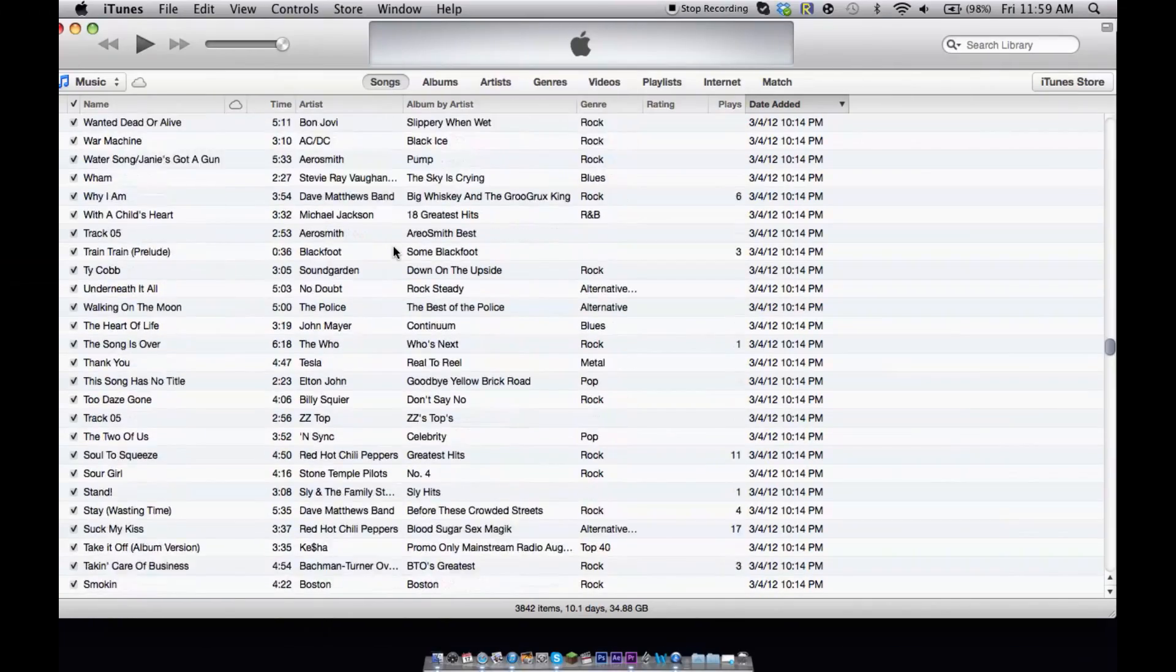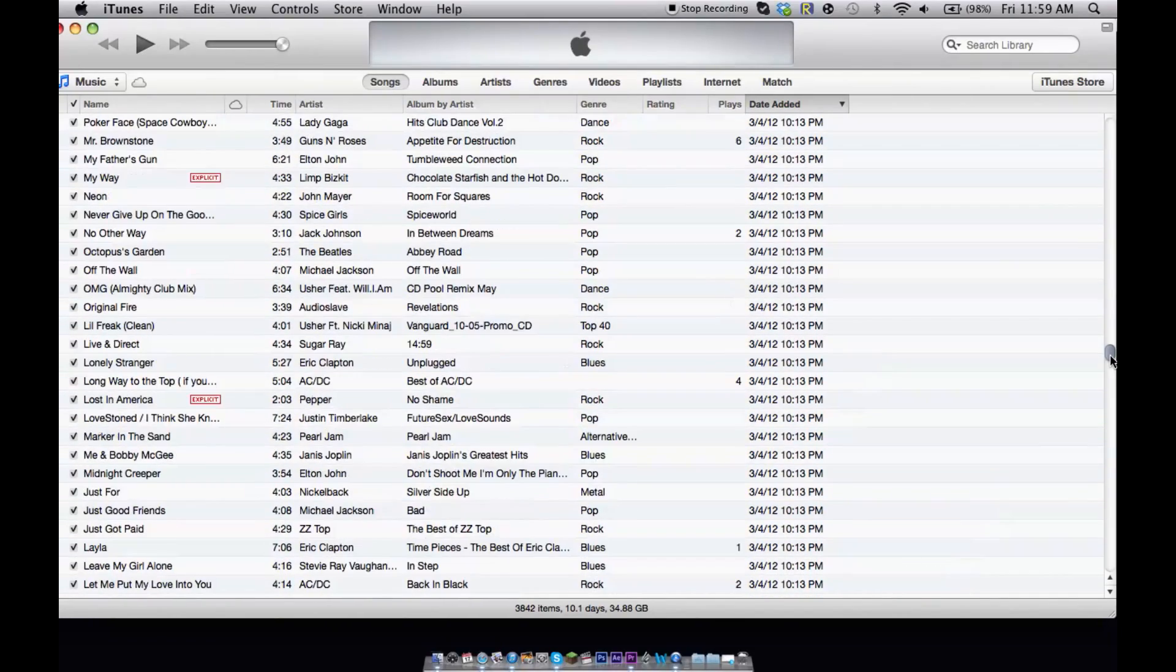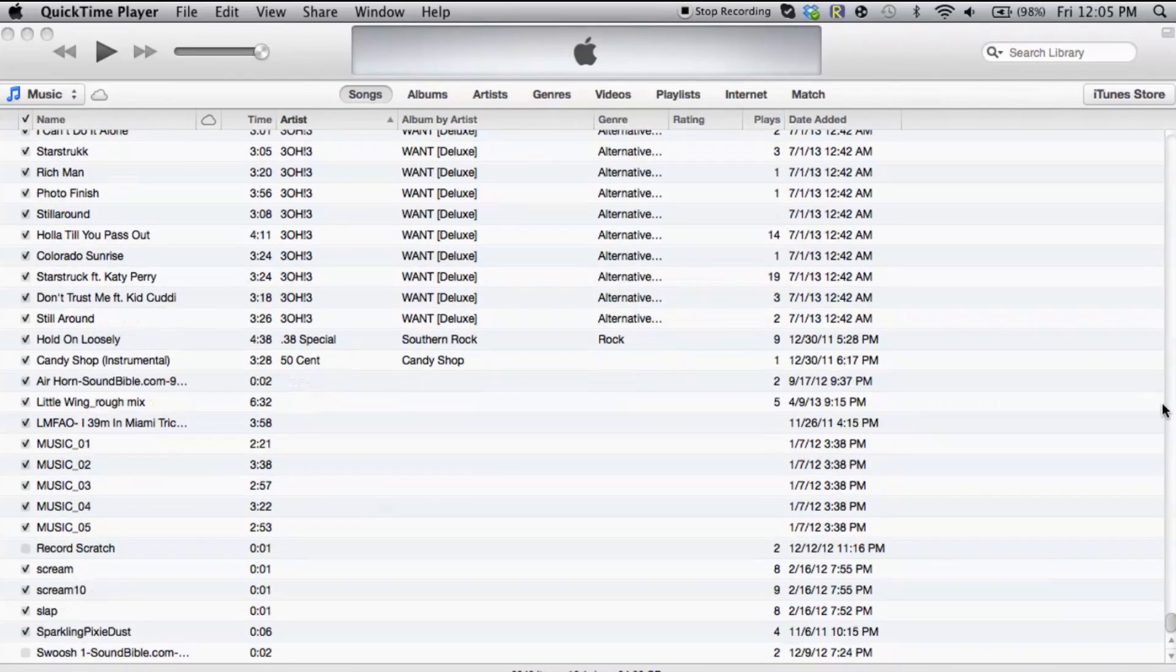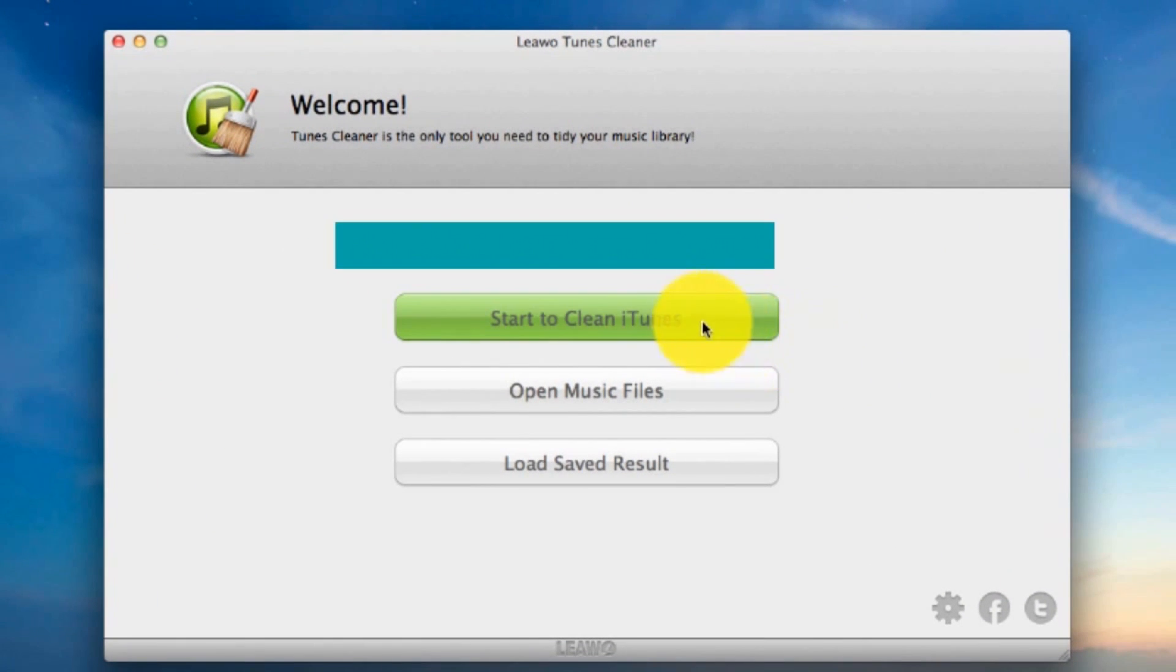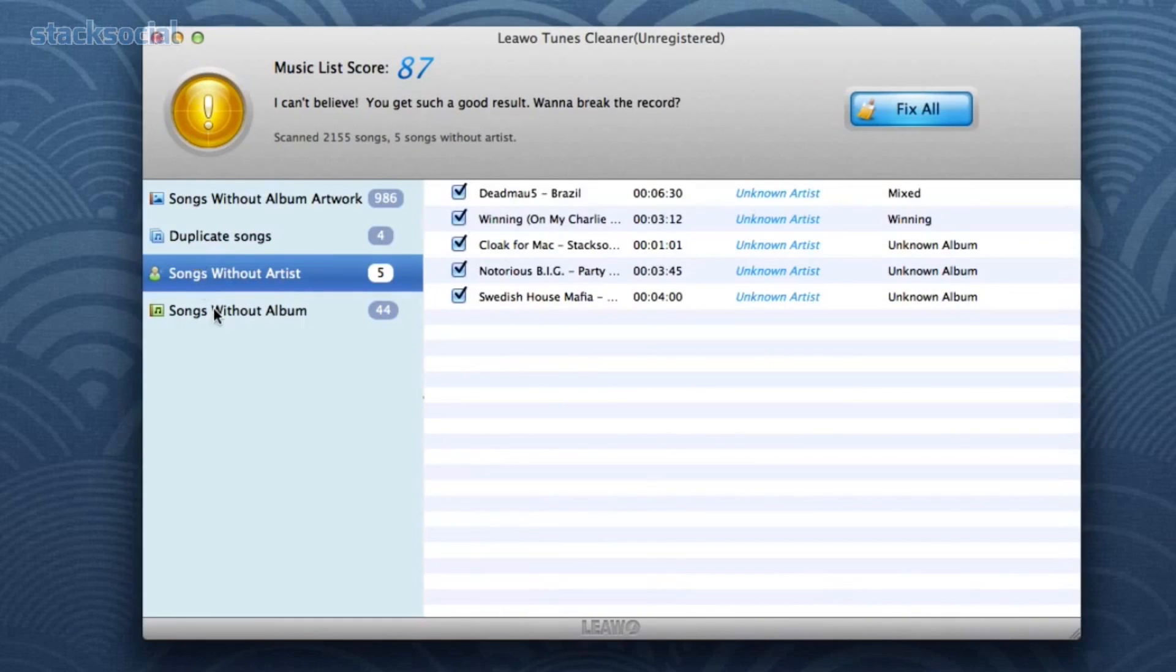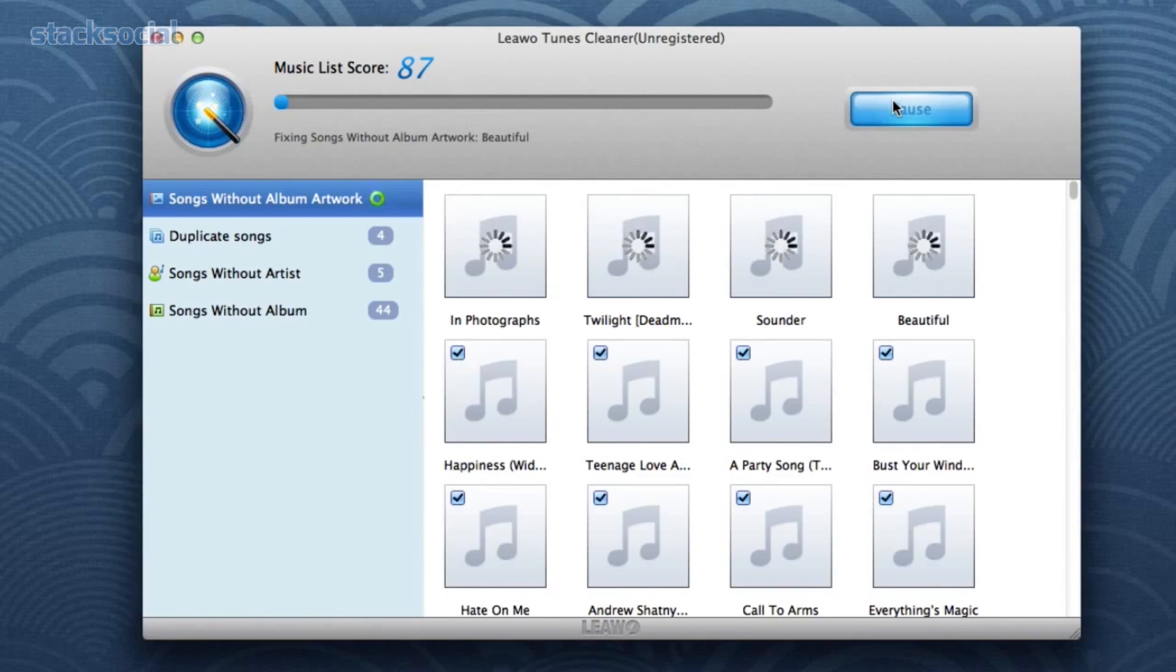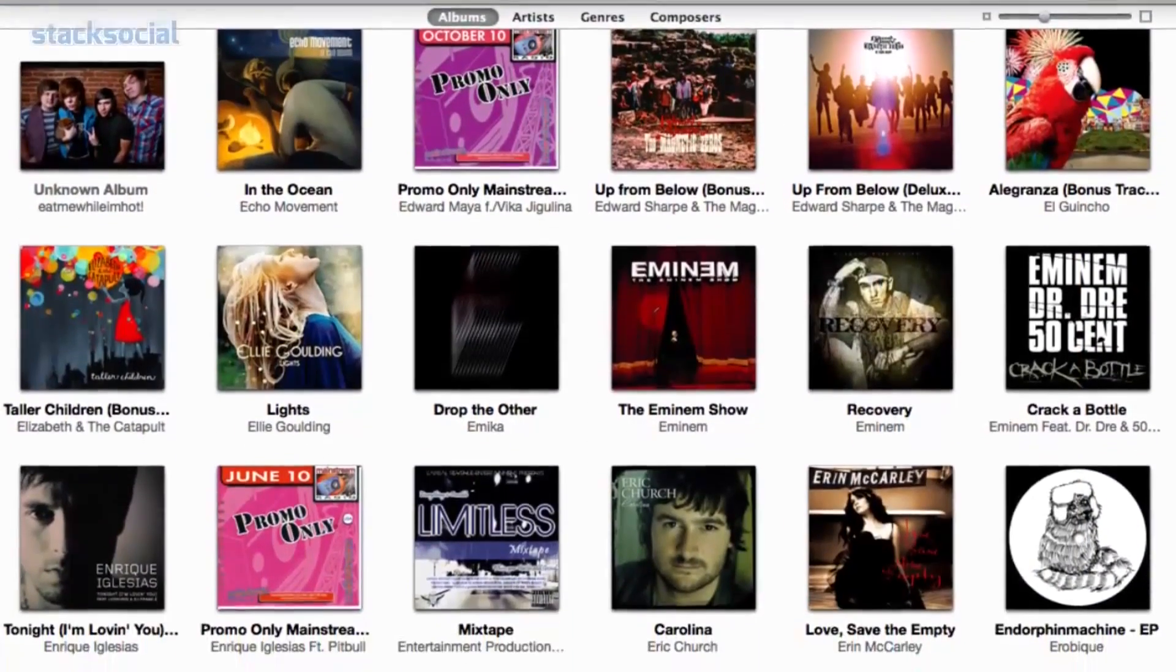Remember the days when iTunes was a joy? When you didn't have to face a clutter of duplicate songs, multiple entries, and incomplete artist and song information? With Tunes Cleaner, you can clean up iTunes of duplicate entries and have it organize everything with just a couple of clicks. It enhances your song library with the appropriate artwork and album covers and fills in missing information on album titles and artists.